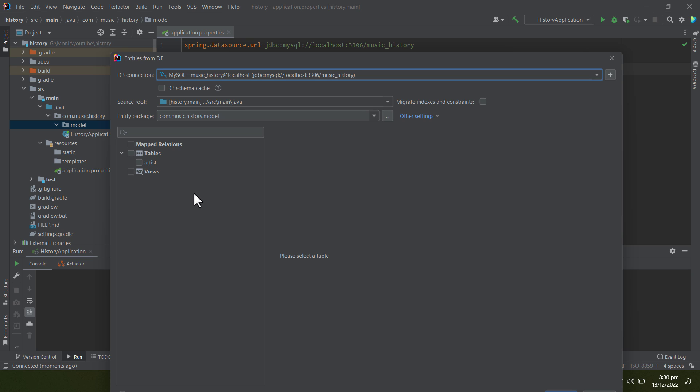Now it will load all the tables under this database which do not have any entity. In an application, you must have database entities to interact with the database. Here we can see the artist table which we designed has appeared.